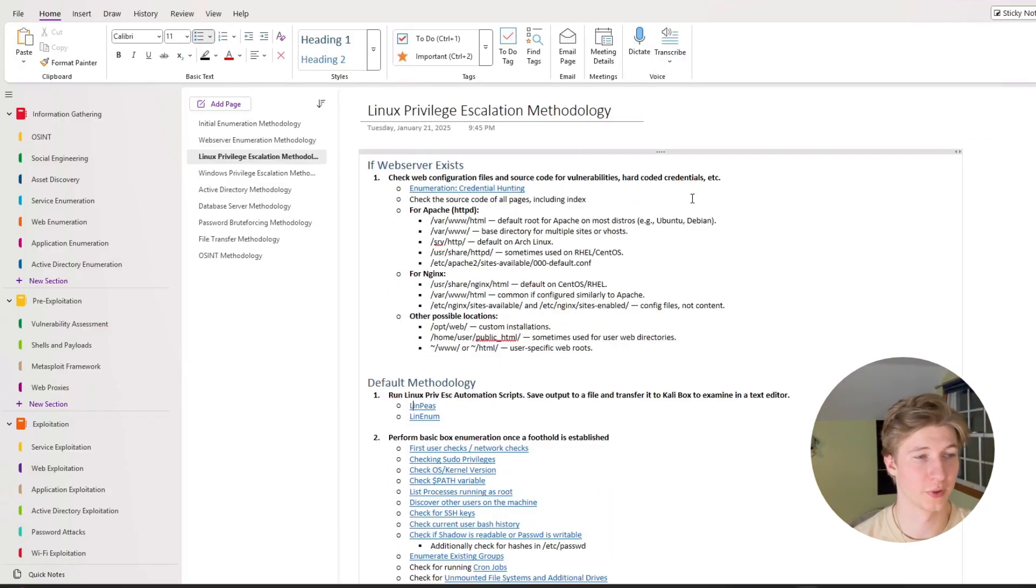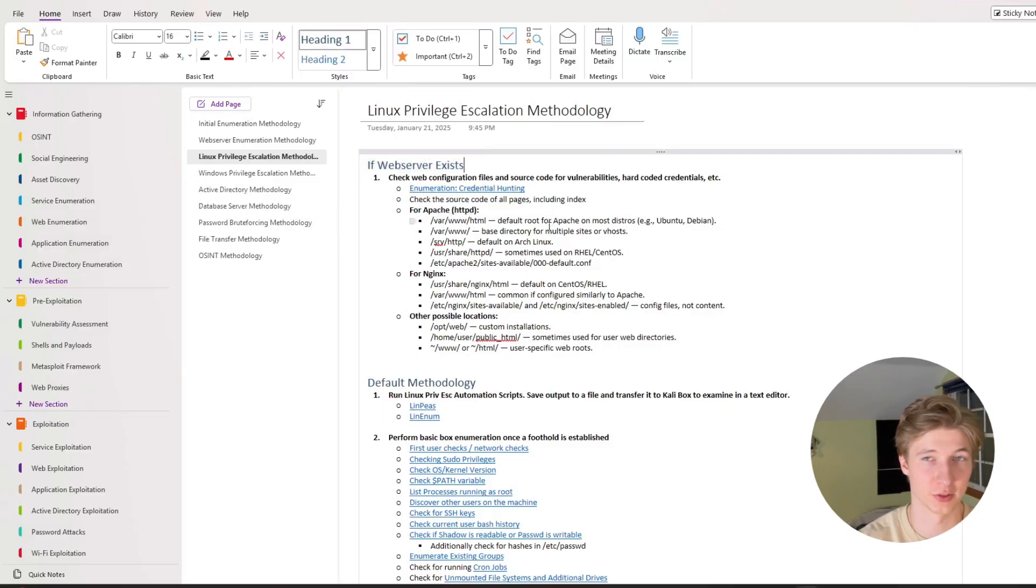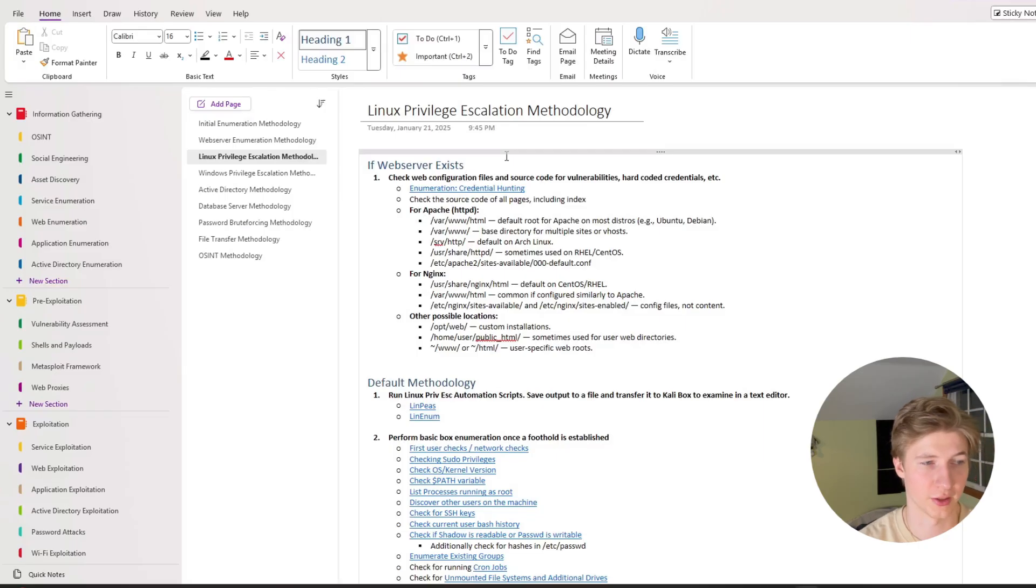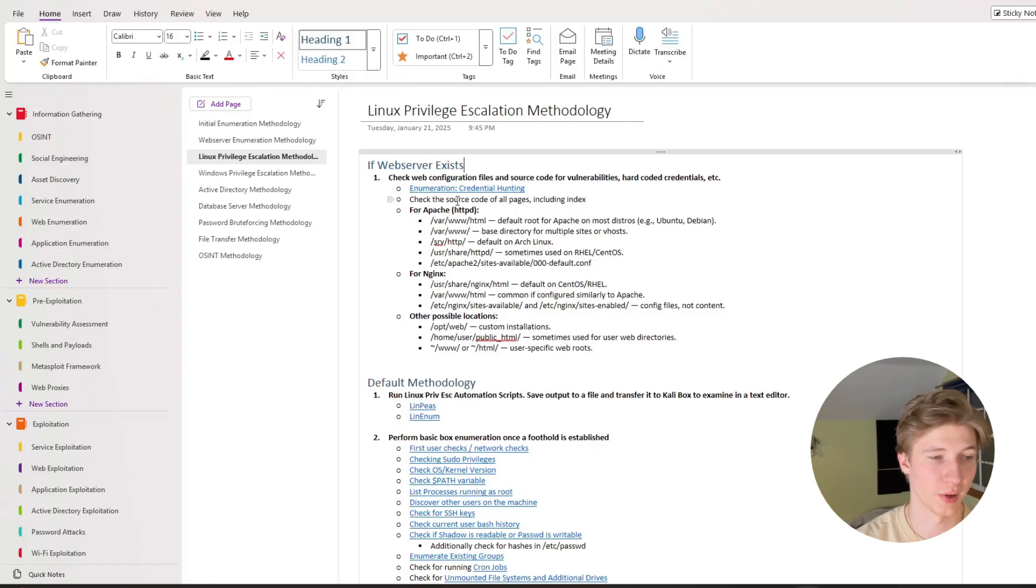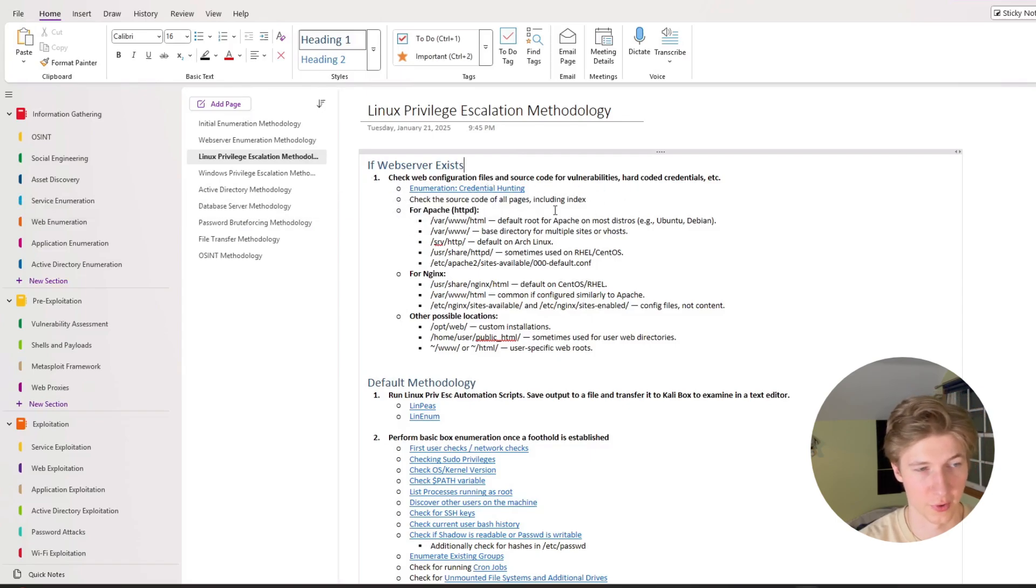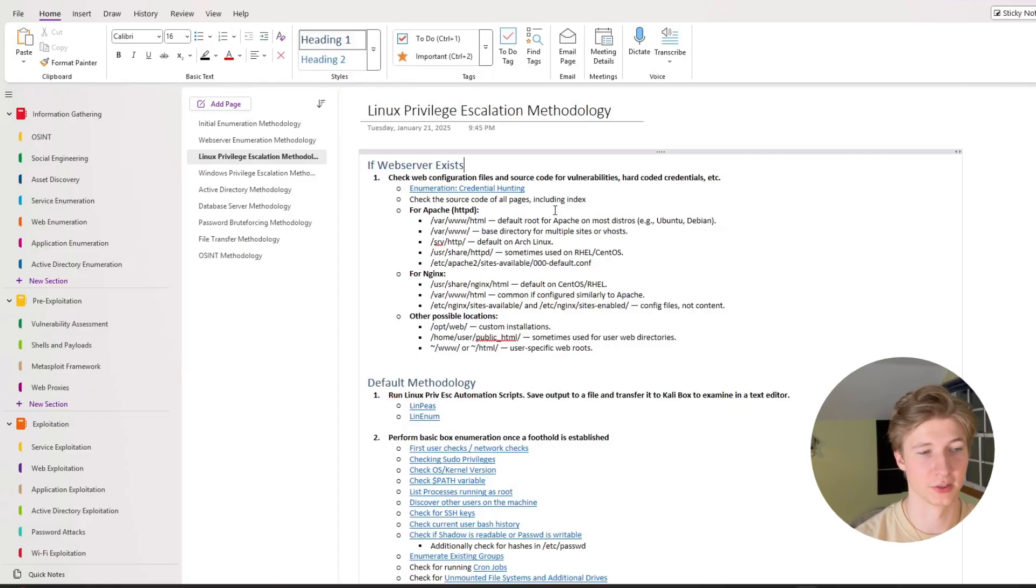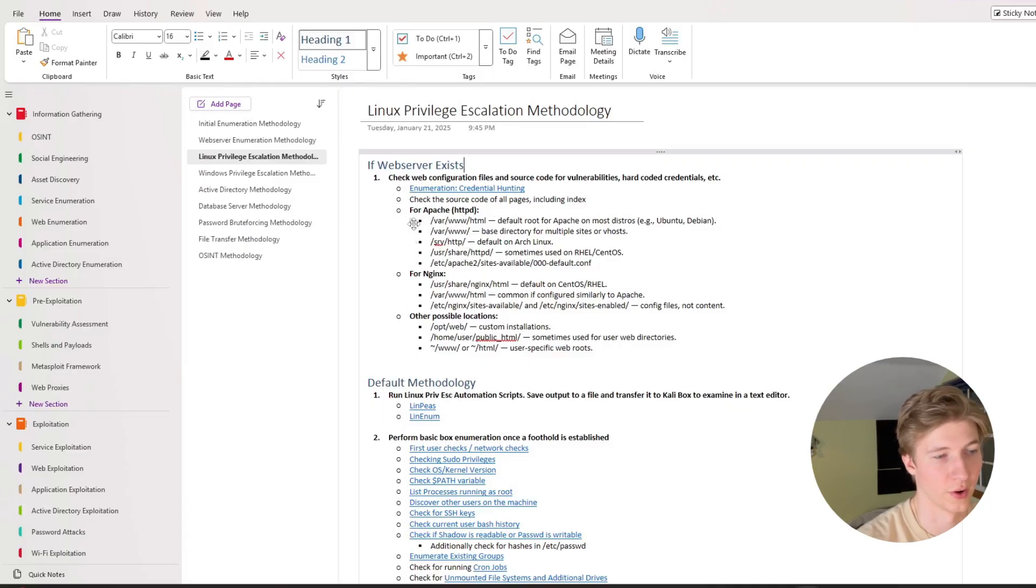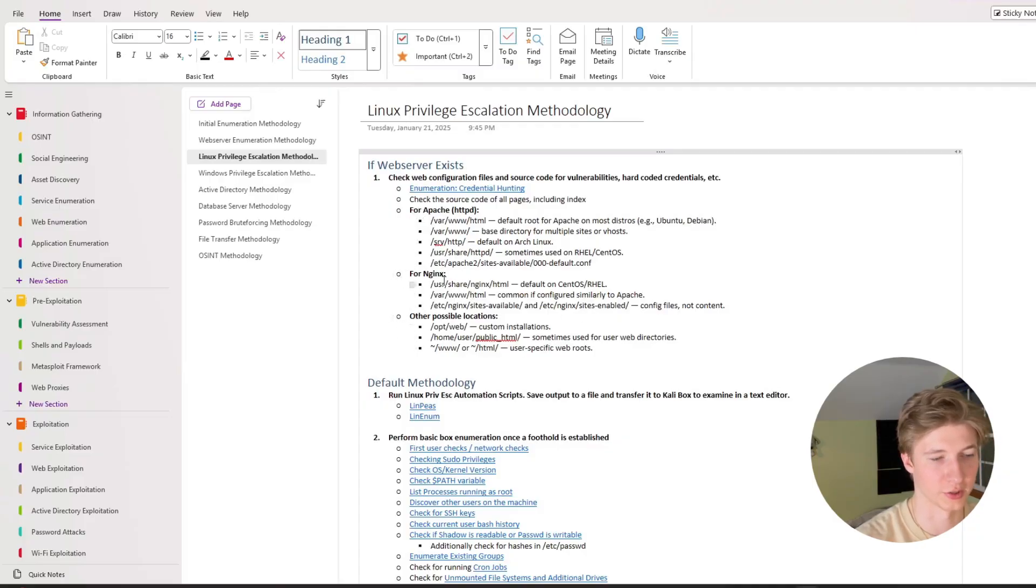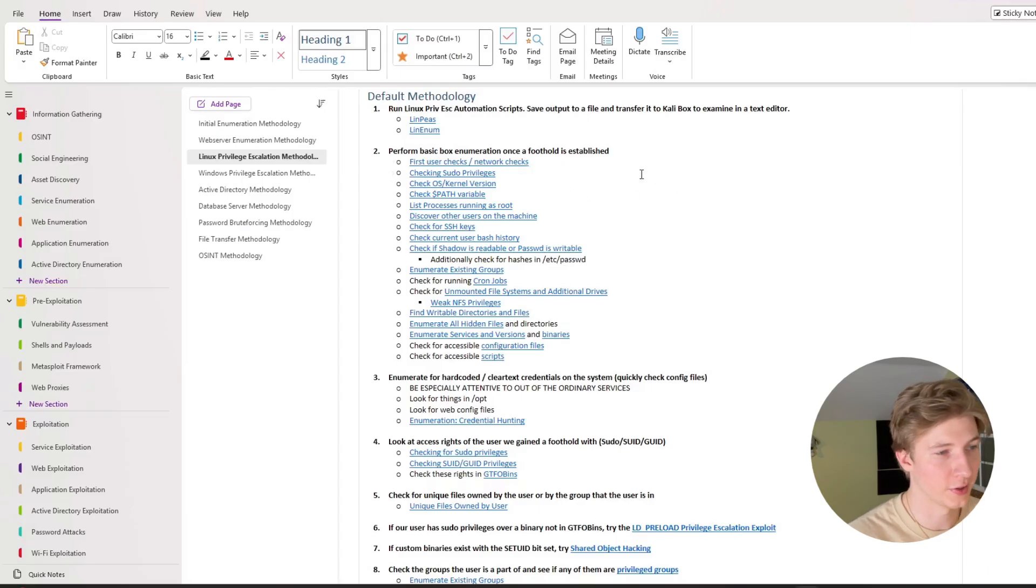Moving on to linux privilege escalation methodology, at the very top I have if a web server exists that there's going to be some additional checks we want to do. We're going to want to check the web configuration files and source code for vulnerabilities, or any hard-coded credentials. So I've got a link to my credential hunting notes page here, and a reminder to check all source code of all pages, including the index page, for any potential misconfigurations or vulnerabilities that we couldn't see just from probing the page from the browser. And then depending on the web server that's being used, we have a bunch of different folders that we're going to want to try and look for, for apache, nginx, and other possible locations for web folders.